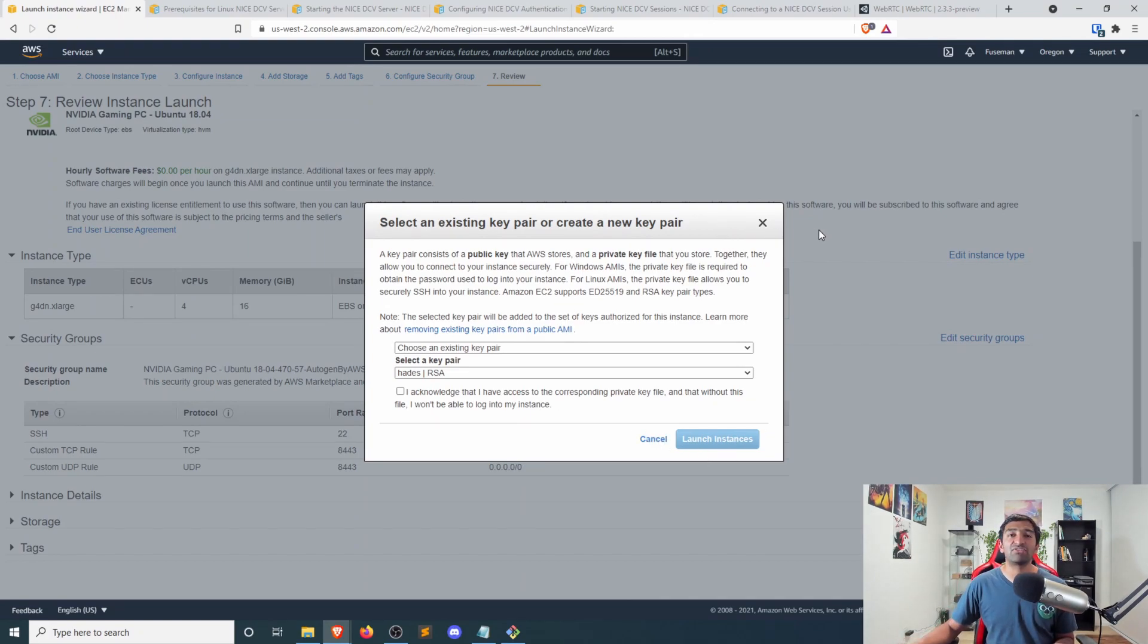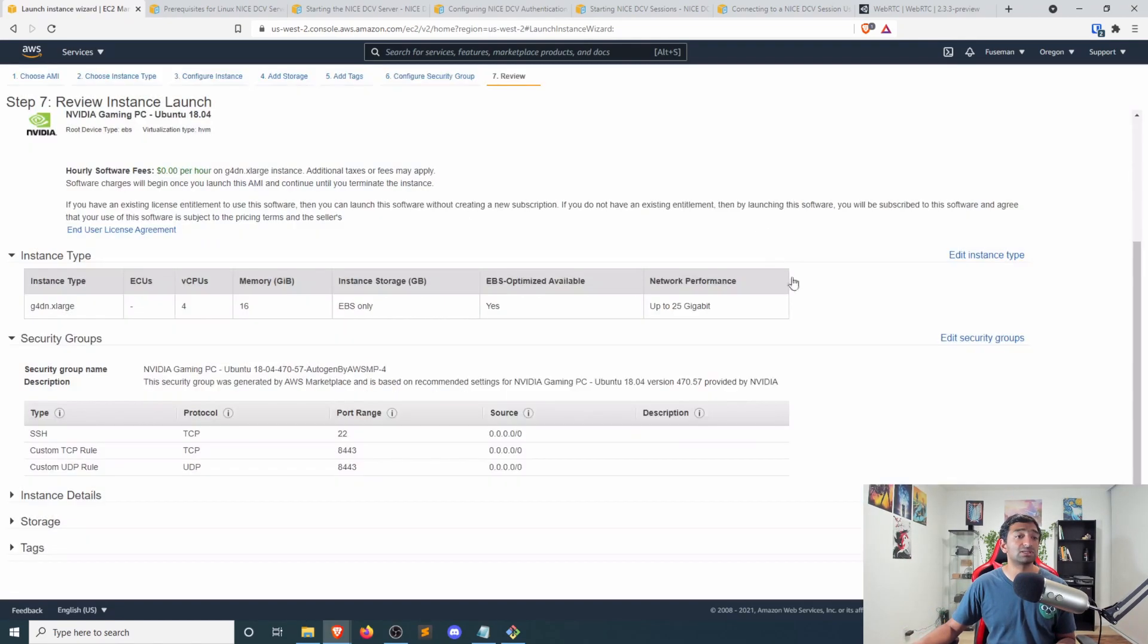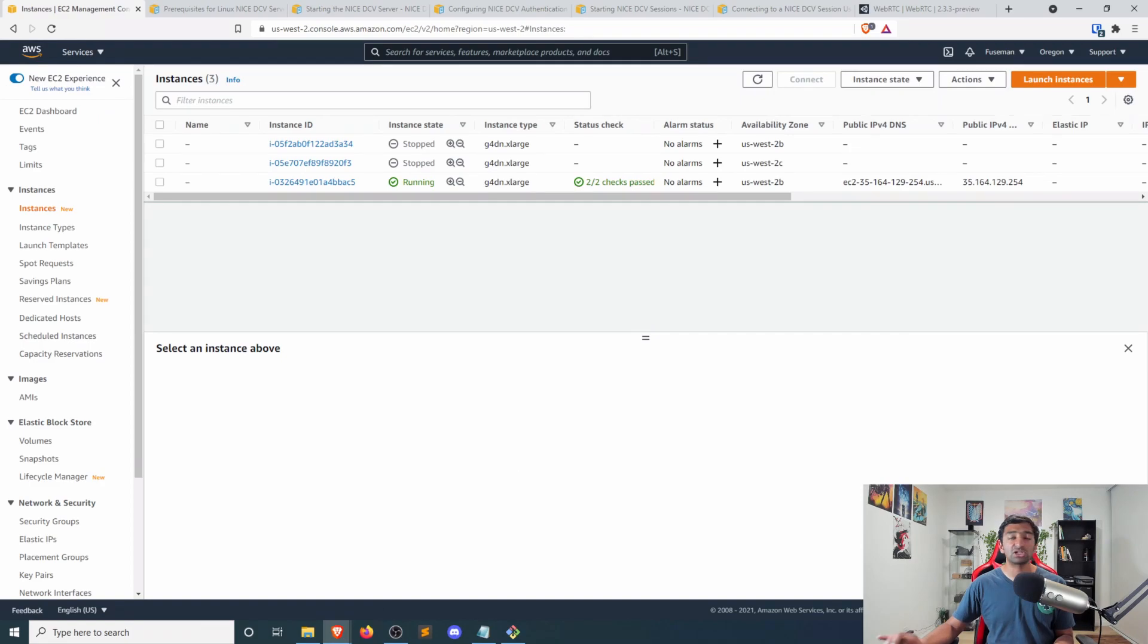As I mentioned, I've already gone ahead and saved us that trouble by going ahead and pre-preparing an instance for us. So I'm actually going to go ahead and cancel. Otherwise, you would click launch.